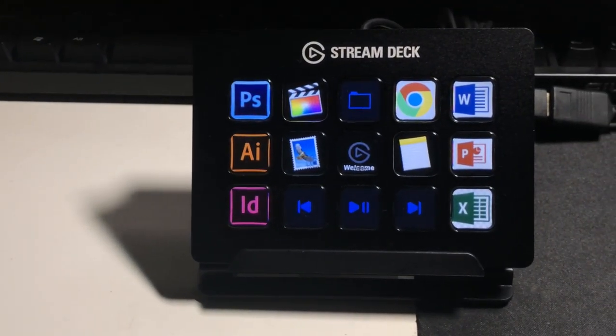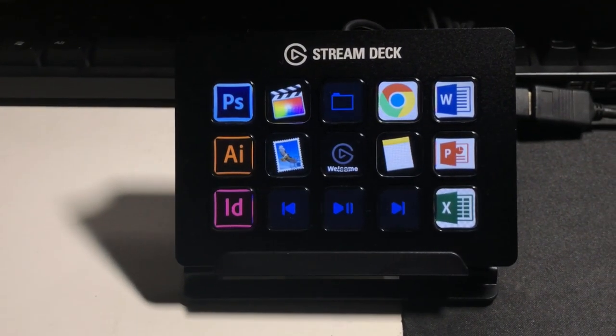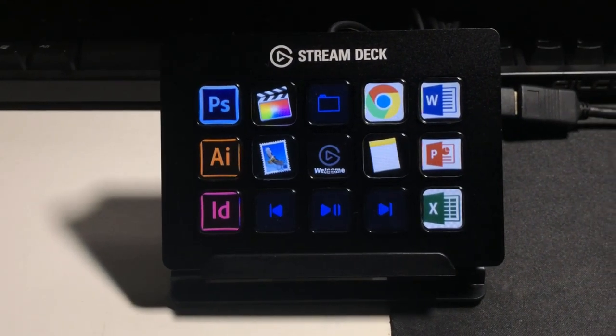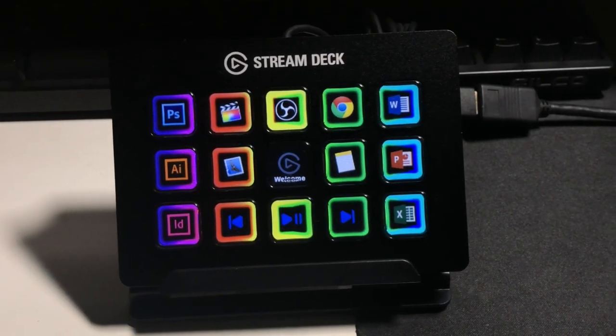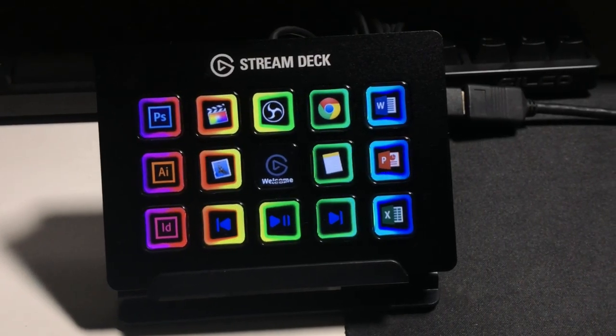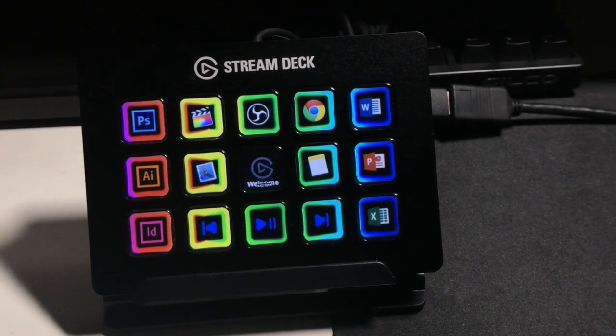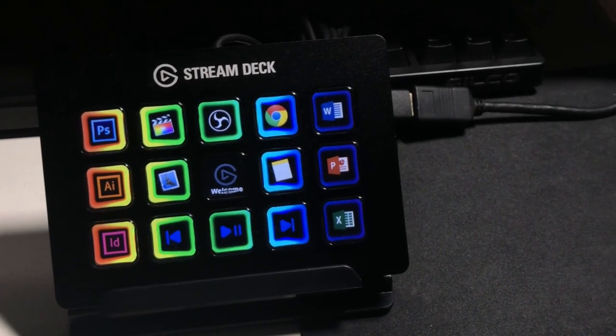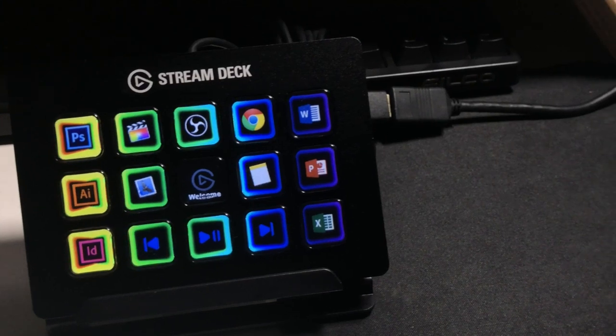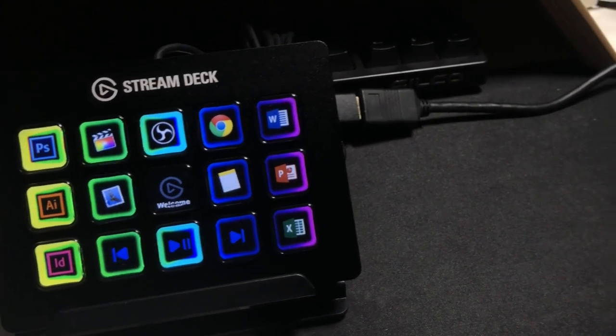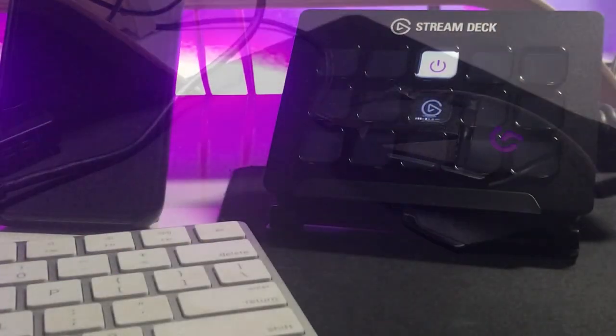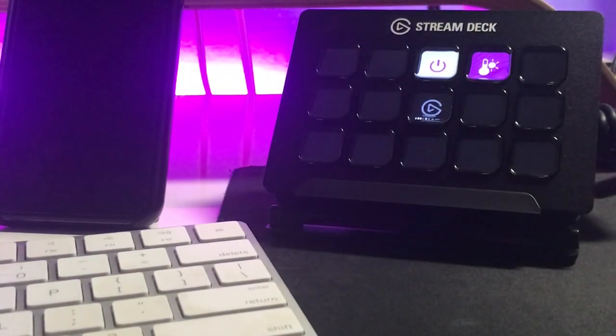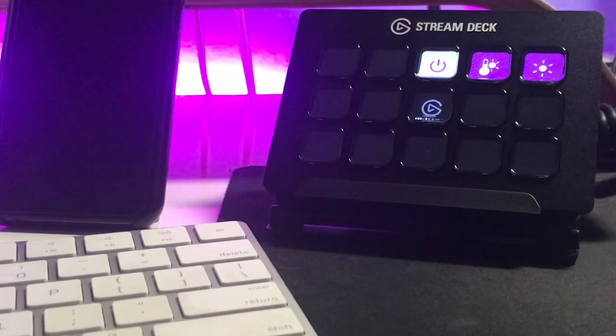Hey what's up guys, it's me Mr. Kim here and welcome back to my channel. I'm here to share with you a product that I shared with you guys last week, which is the Elgato Stream Deck. Today we are going to have a full review and in-depth of this Elgato Stream Deck.